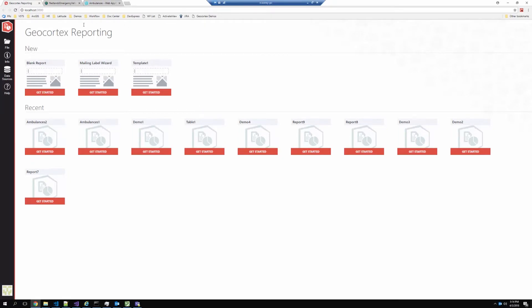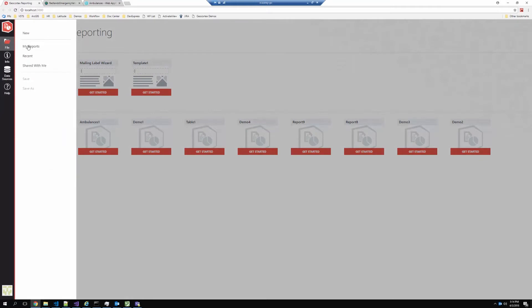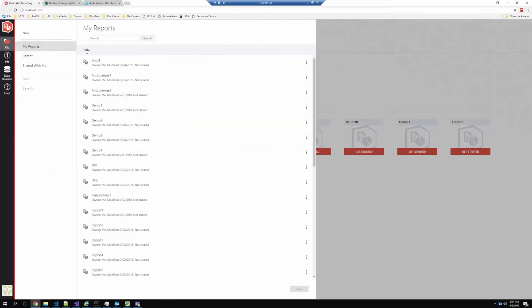Now the experience that we're going to get inside GeoCortex Reporting is very similar to the experience that we get inside GeoCortex Workflow. So they share some common themes and patterns. We can see here at this dashboard that I've got some options for creating new reports. I can also see my recent reports, or I can browse my own items and find reports that are stored as items in ArcGIS Online in this case.